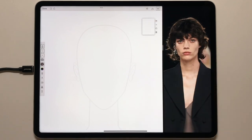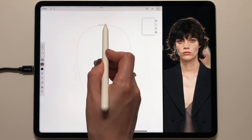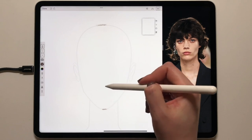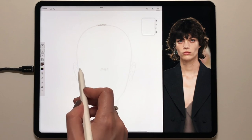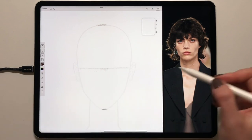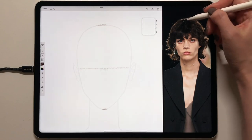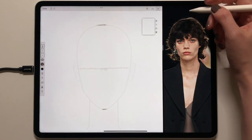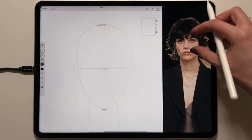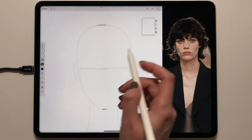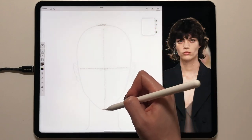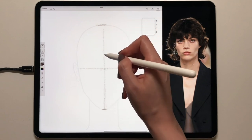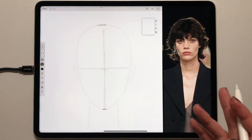Let's begin on the first layer. To start, you need to find the eye level. If we look at this distance, it will be in the middle — divide this length in two. If you measure from the edge of the head, you'll find it is in the middle. I'll also draw the center line to track the symmetry between the two halves of the face.